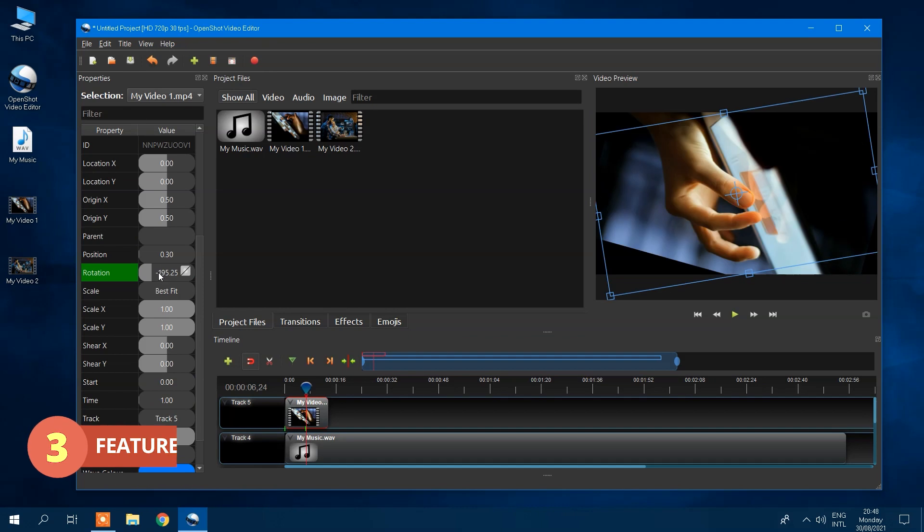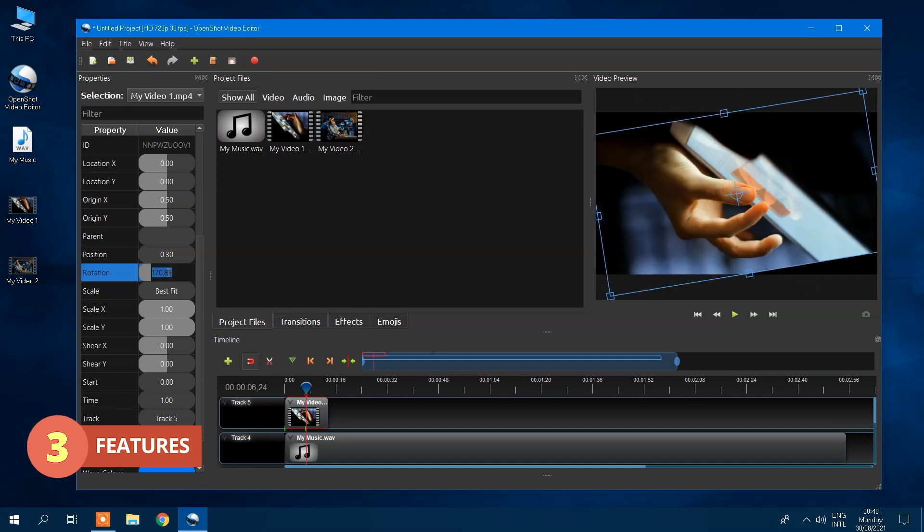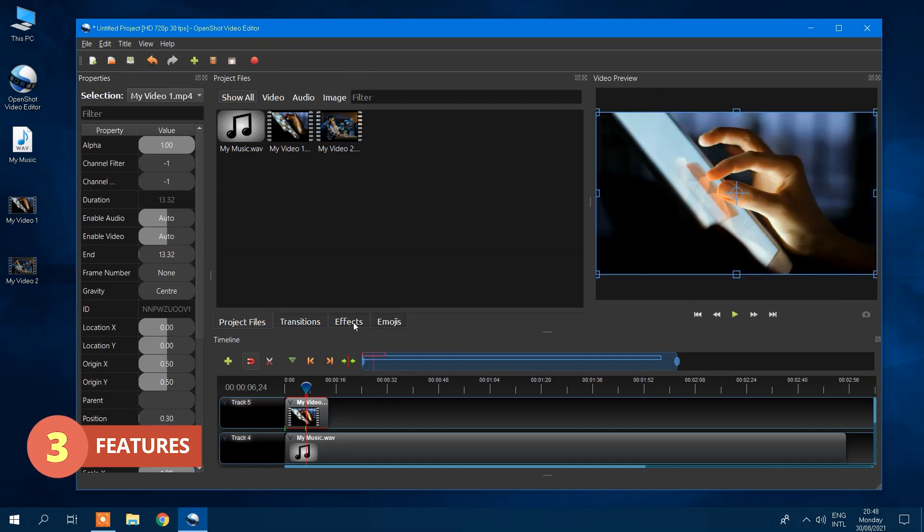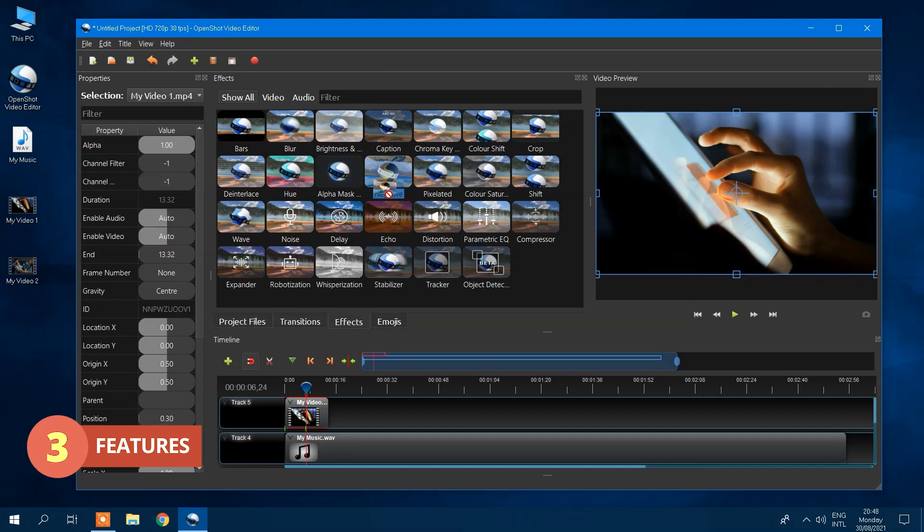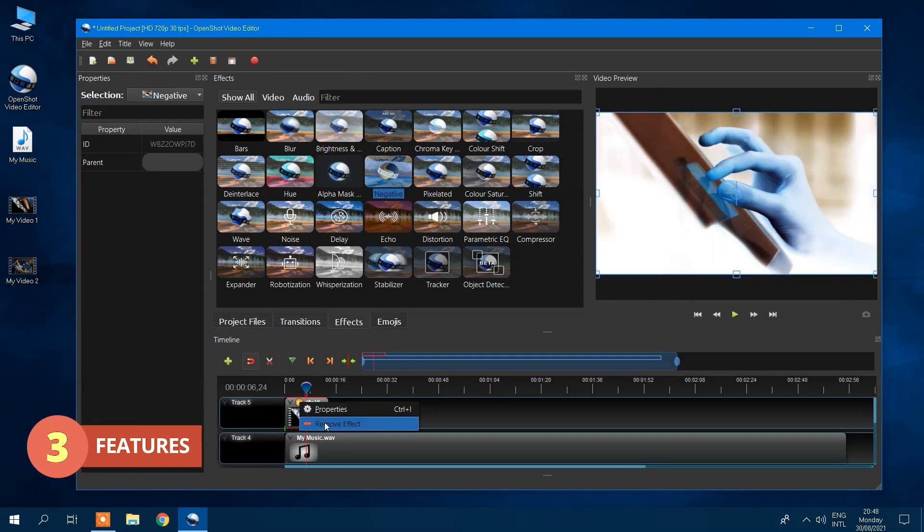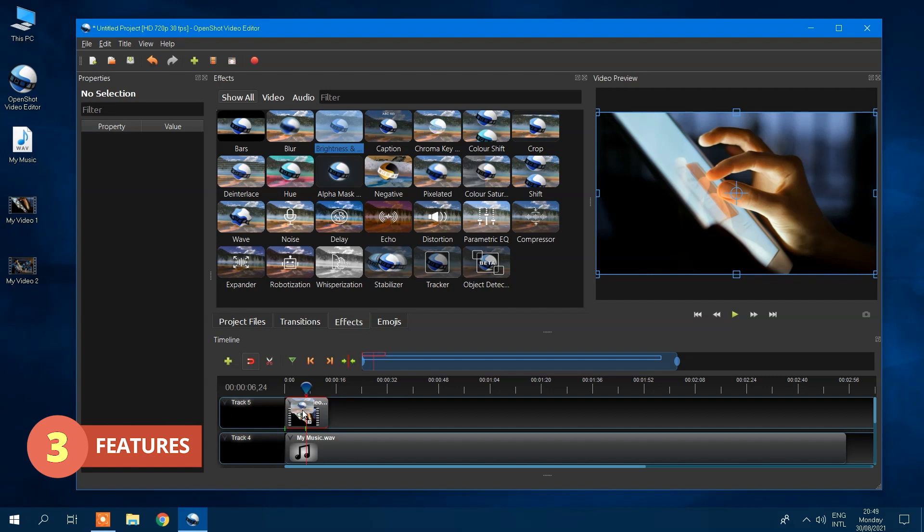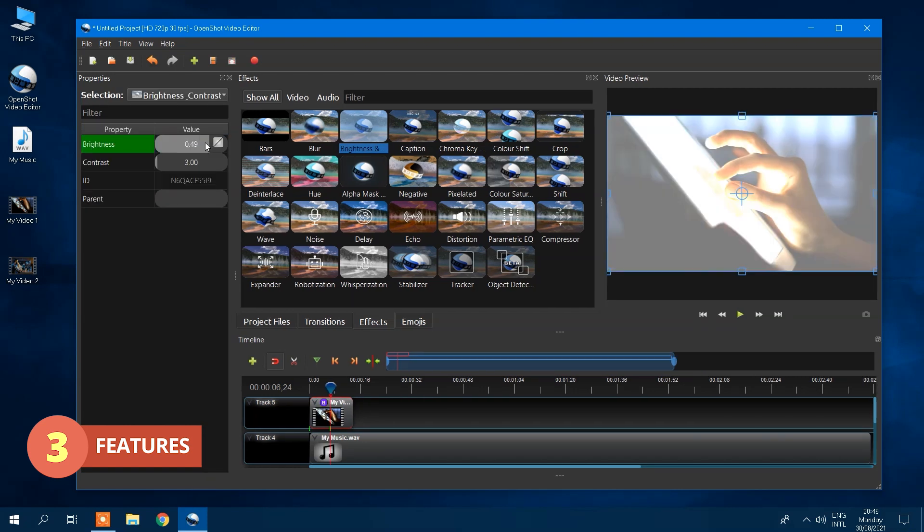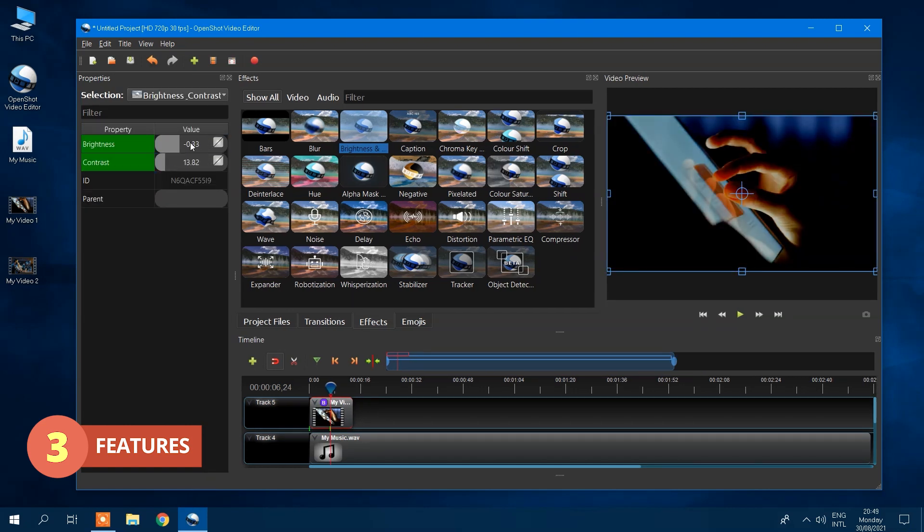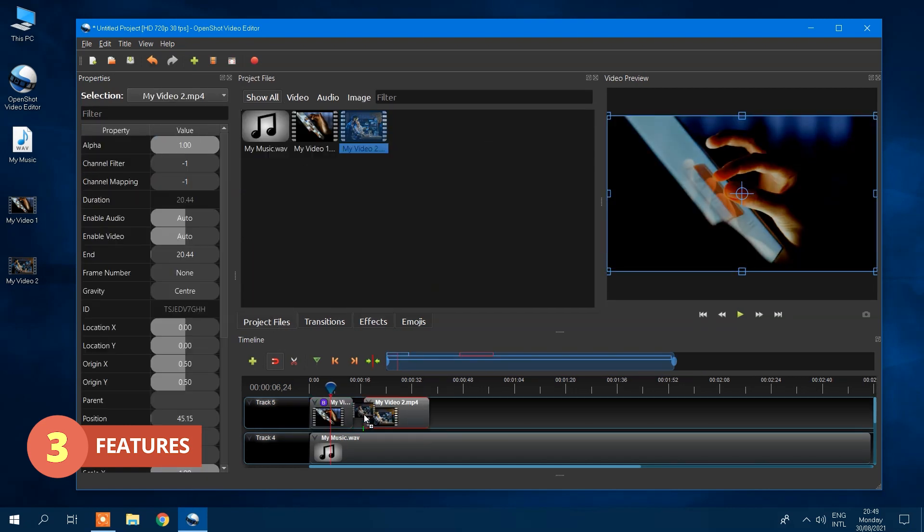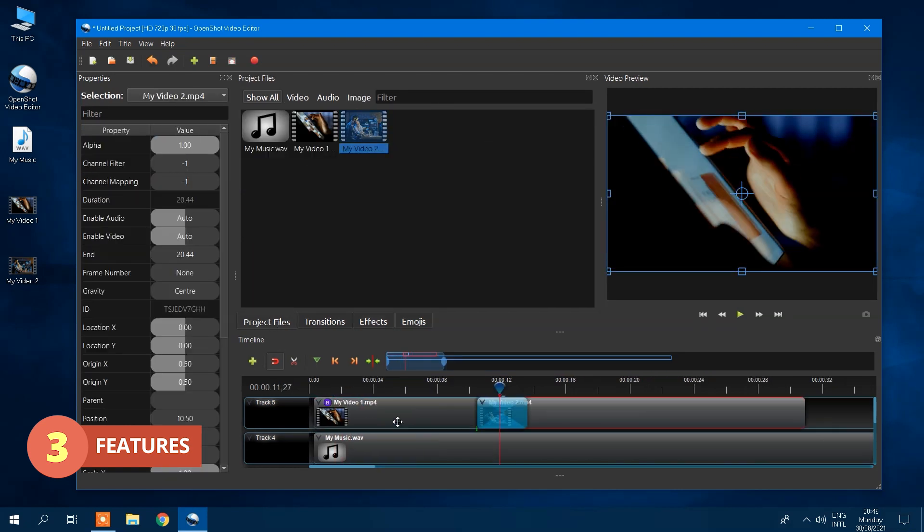This video editor boasts many features, including trim, crop, rotation, animation, keyframes, effects, text, and audio effects, to name a few.